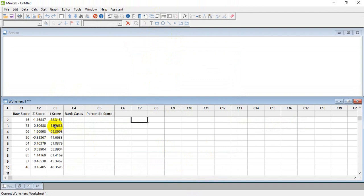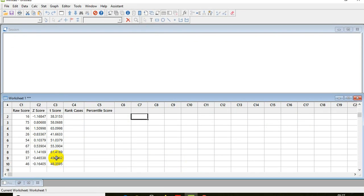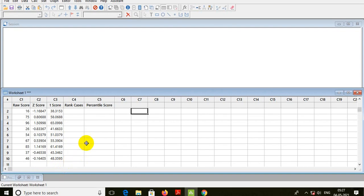You can understand the T score — you are seeing how the T score is formed. And then we go into the ranking. Before finding the percentile score, we can rank the raw scores in this place.